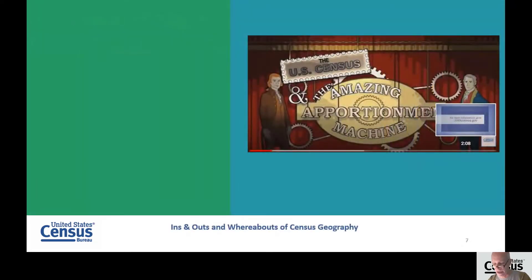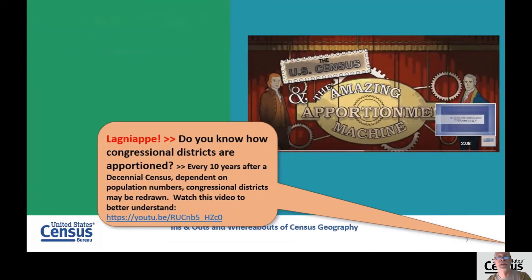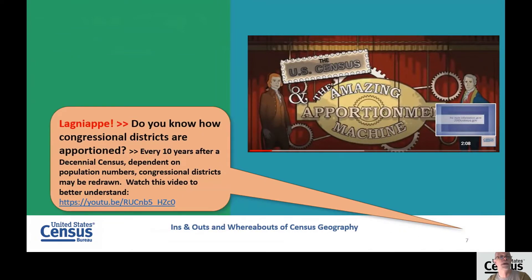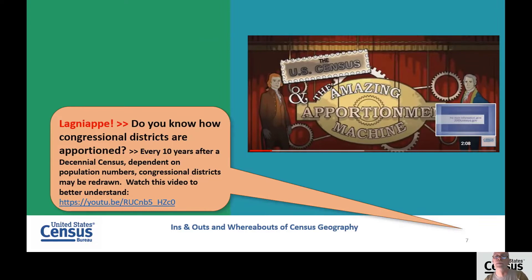Here is a little lagniappe for you. Did you know that congressional districts are apportioned? Every 10 years after a decennial census, depending on the population numbers, congressional districts may be redrawn. I urge you to watch a video on YouTube called The Amazing Apportionment Machine — it will explain to you in a nutshell how apportionment is carried out.